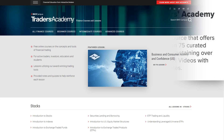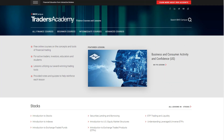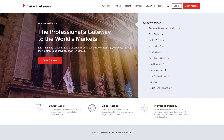This free resource offers more than 75 curated courses containing over 500 short videos with study notes. Each course addresses a specific area, such as order types or fixed income trading for TWS, for example. The lessons in this course will detail some key setting configurations and support tools located in the portal.